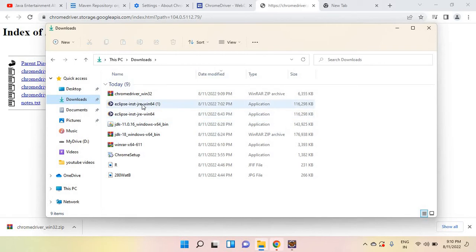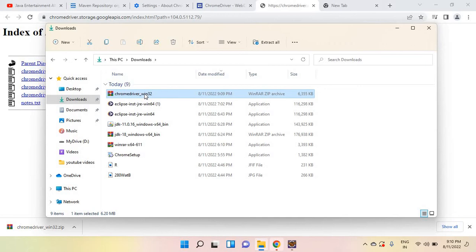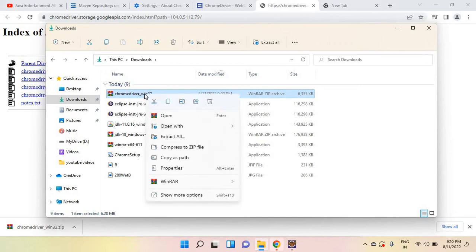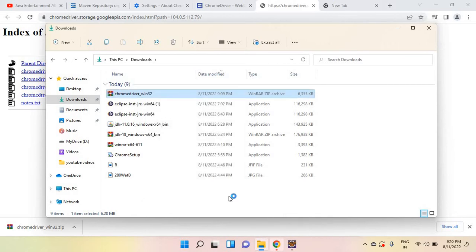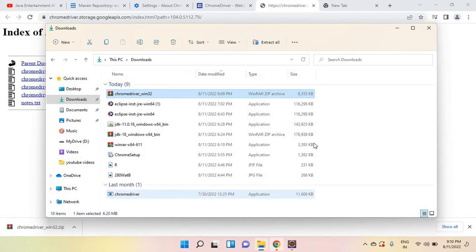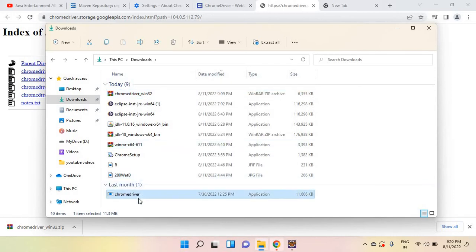Here you can find this one, Chrome driver. Just right click on that, extract. Extract here. So it has extracted.